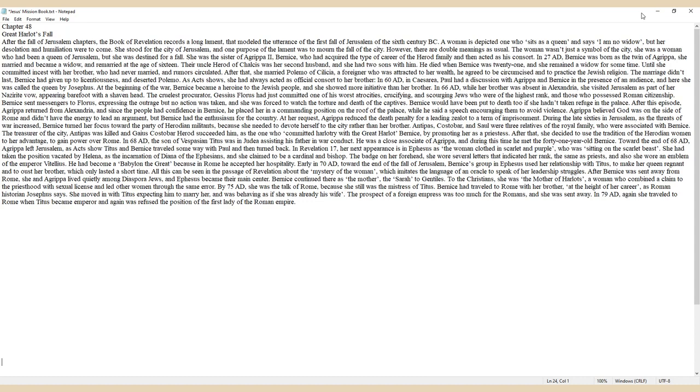A woman is depicted, one who sits as a queen and says I am no widow, but her desolation and humiliation were to come. She stood for the city of Jerusalem, and one purpose of the lament was to mourn the fall of the city.